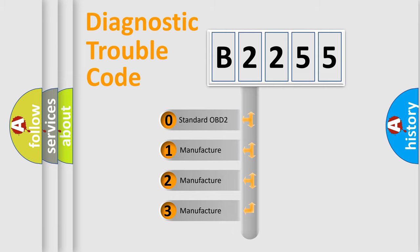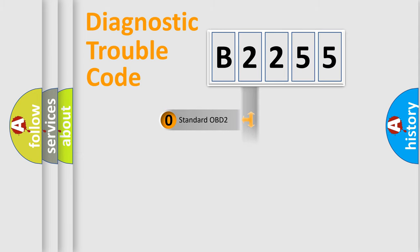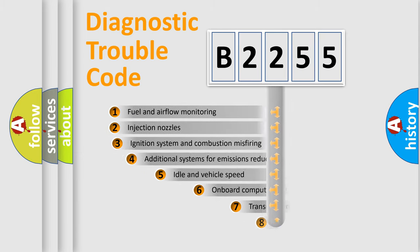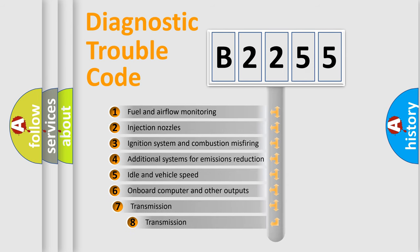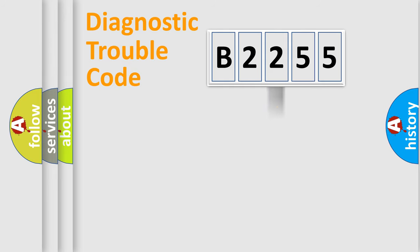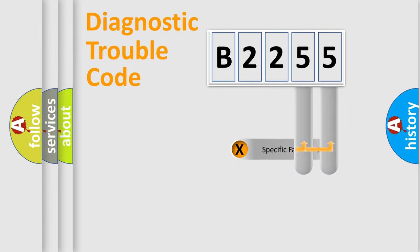If the second character is expressed as zero, it is a standardized error. In the case of numbers 1, 2, 3, it is a more precise expression of the car-specific error. The third character specifies a subset of errors. The distribution shown is valid only for the standardized DTC code.